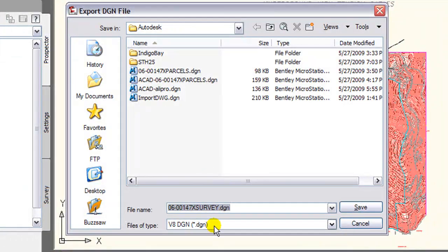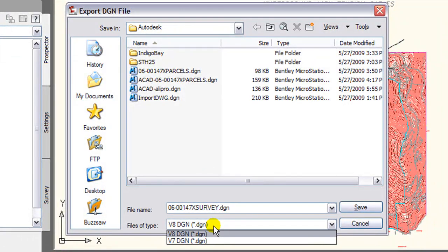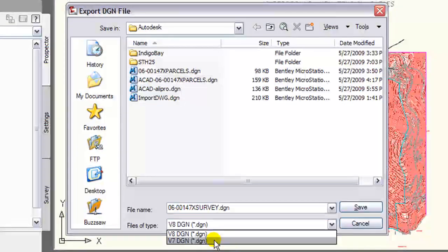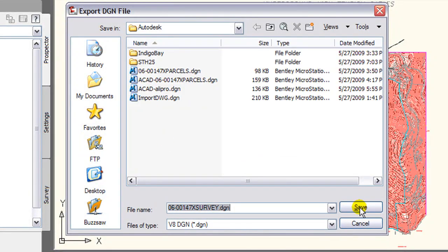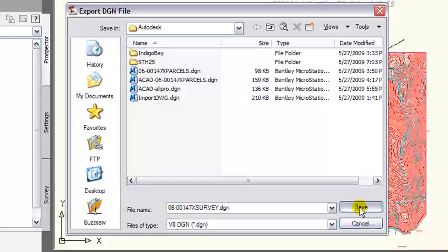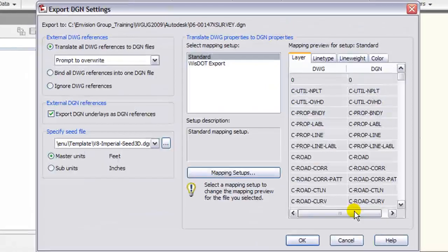From the Export DGN File dialog, you have two options to save as a V7 or V8 DGN file format. Select save.